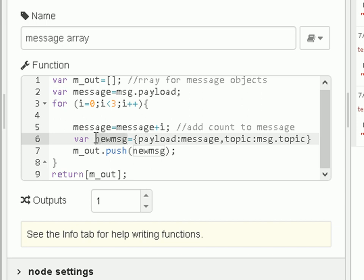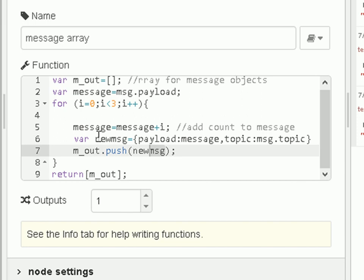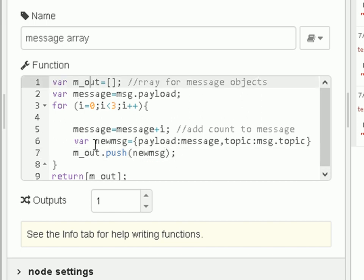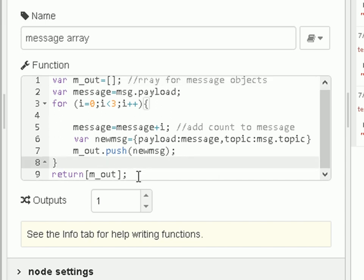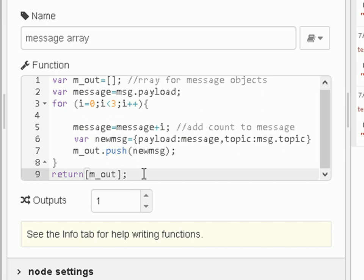I create a new message object and set the payload to be the current message, and set the topic to be the message topic — I'm not changing that, the topic comes through and is kept. I then store the new message object in the array by pushing it in. The first, second, and third messages get pushed onto the array. Then I finish the loop and return the array. Notice how I return it — I return an array of an array. You need to do this, otherwise it won't work. So one message comes in, and three messages go out.